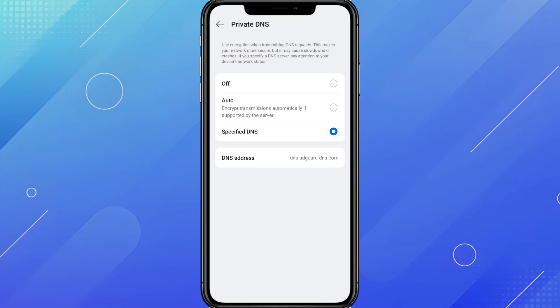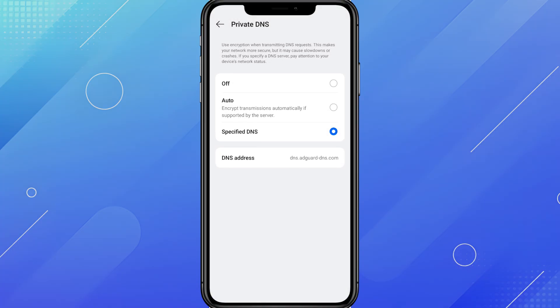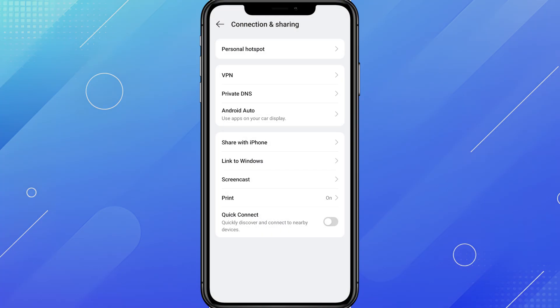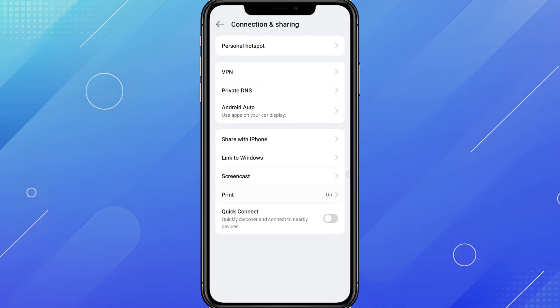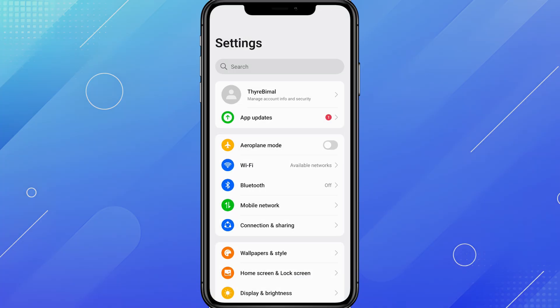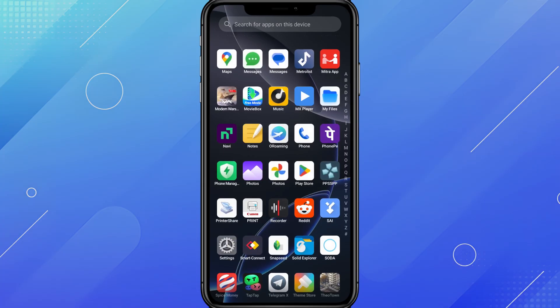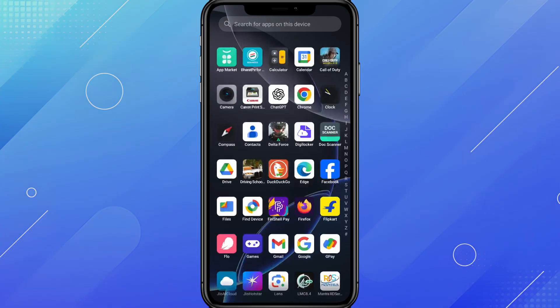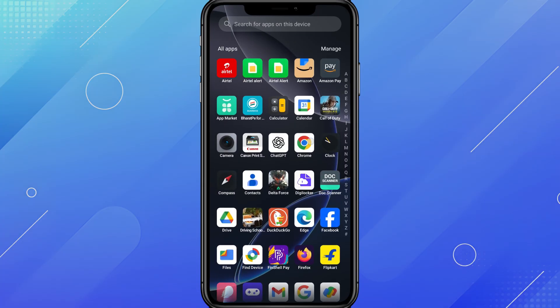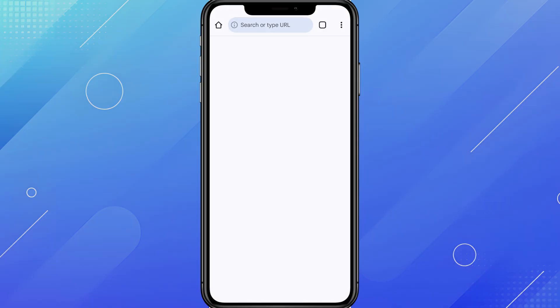And that's it. You've now enabled AdGuard DNS on your Android phone. This will block ads, trackers, and malicious sites across all browsers and most apps, all without installing any extra apps.